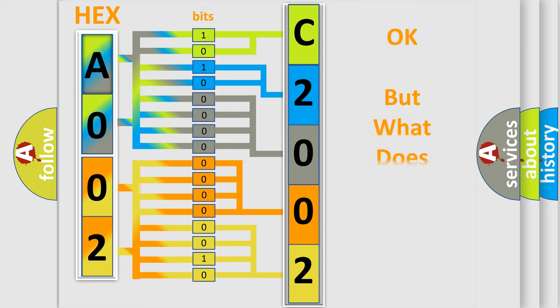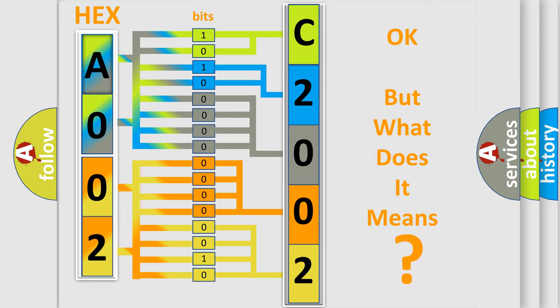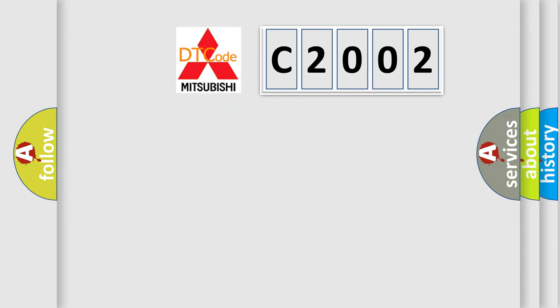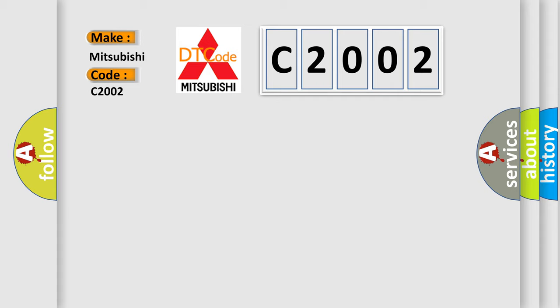The number itself does not make sense to us if we cannot assign information about what it actually expresses. So, what does the diagnostic trouble code C2002 interpret specifically for Mitsubishi car manufacturers?